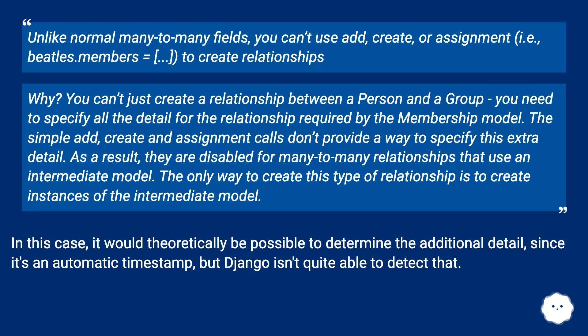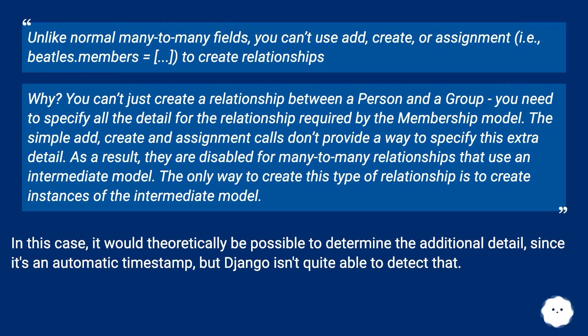Unlike normal many-to-many fields, you can't use add, create, or assignment to create relationships. You can't just create a relationship between a person and a group; you need to specify all the detail for the relationship required by the membership model. The simple add, create, and assignment calls don't provide a way to specify this extra detail.